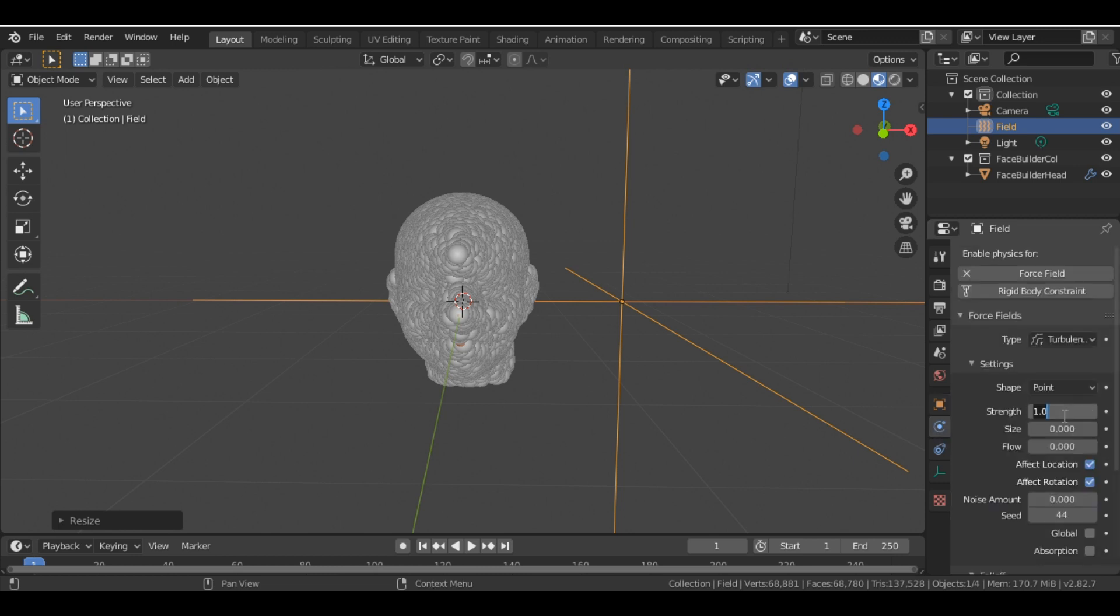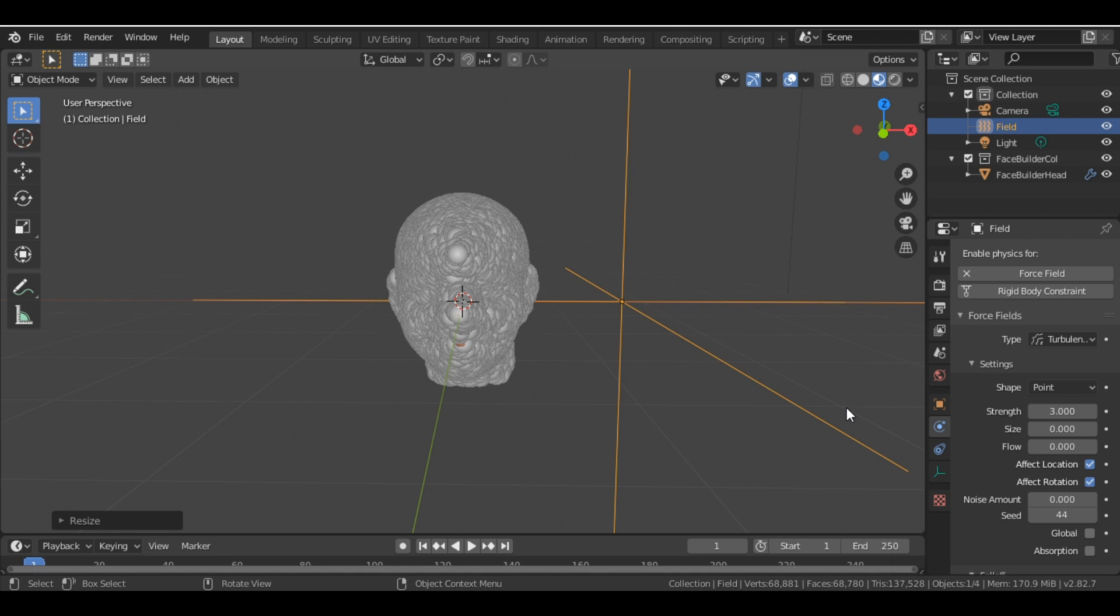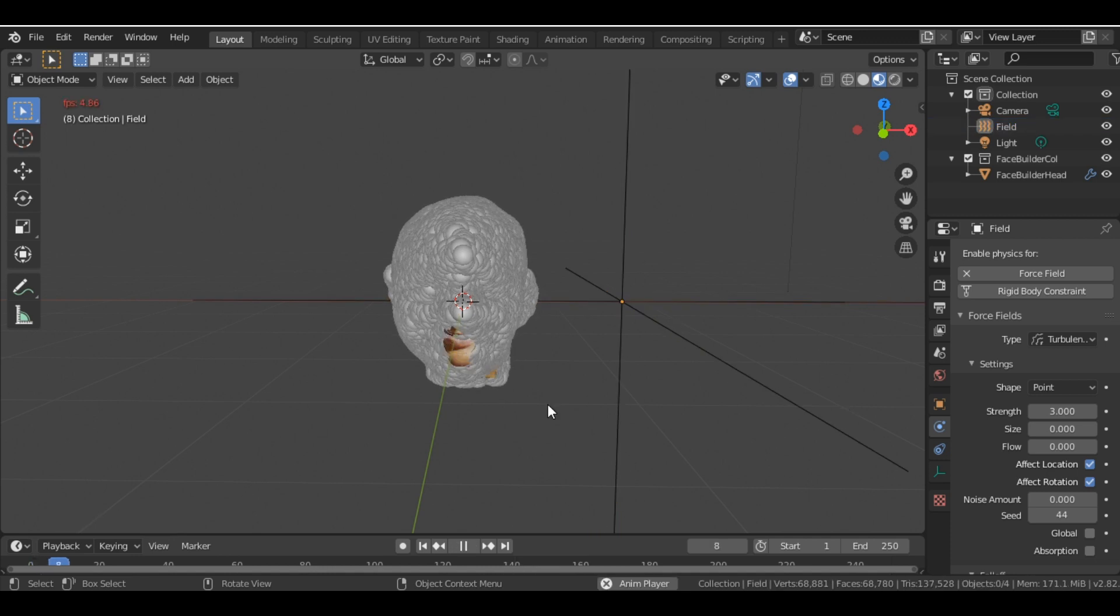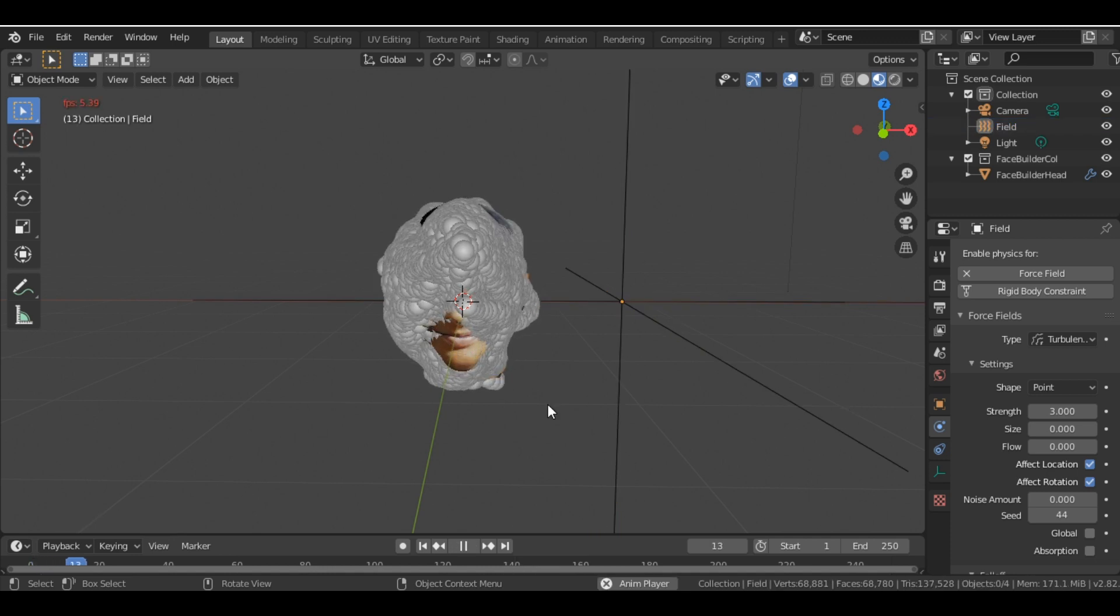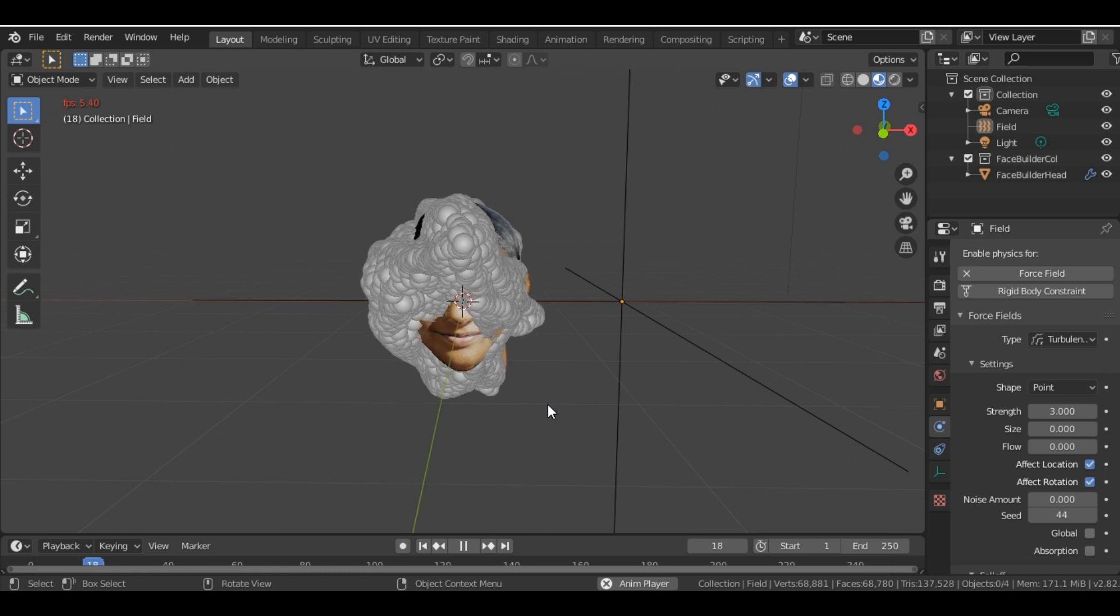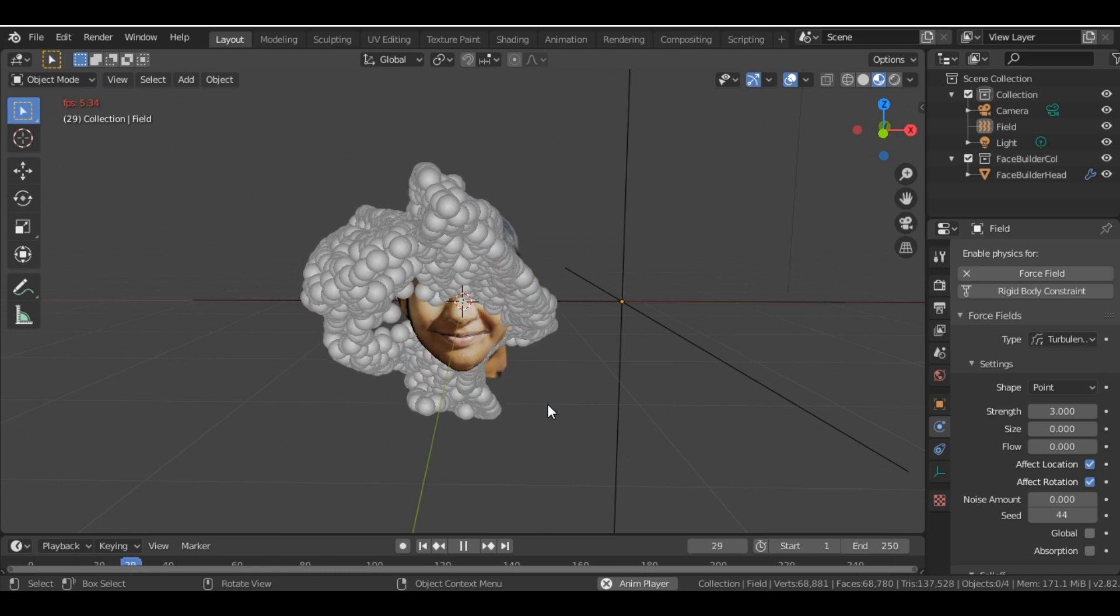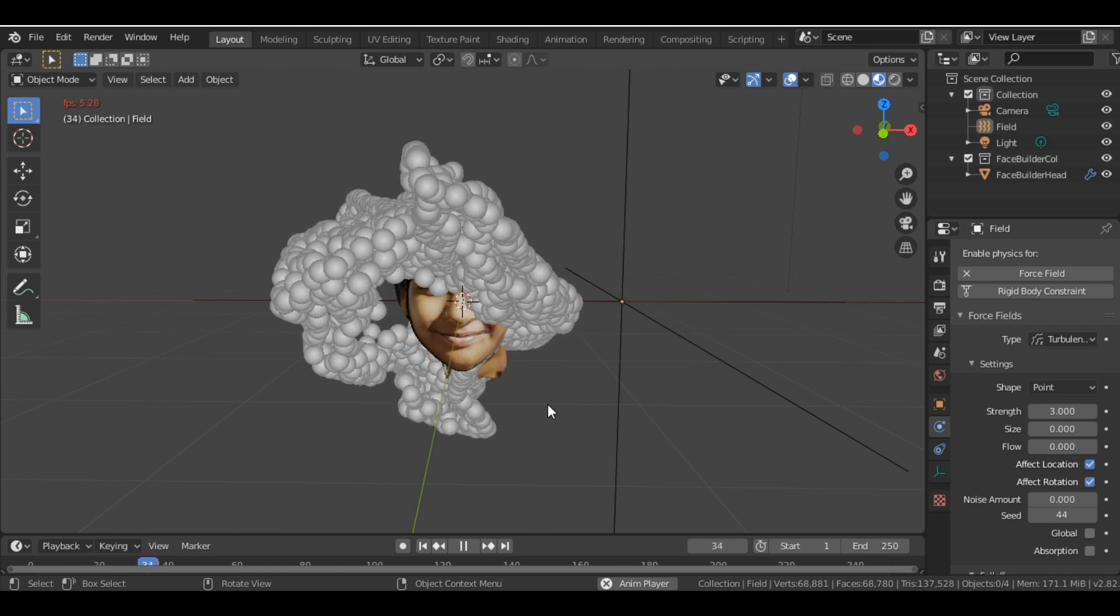And now we change the strength of the force field to 3. And now if I press the play button, you can see that all the particles are just moving in no direction.